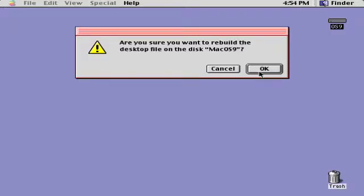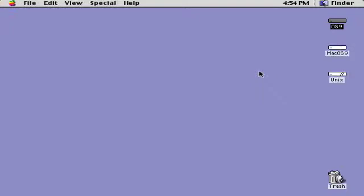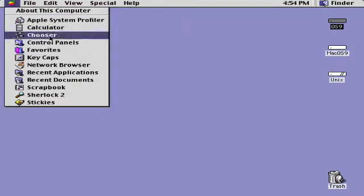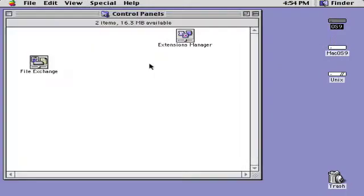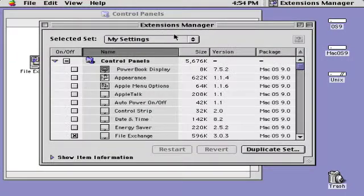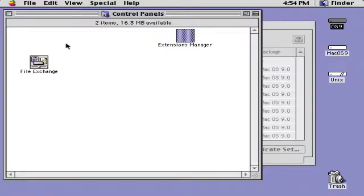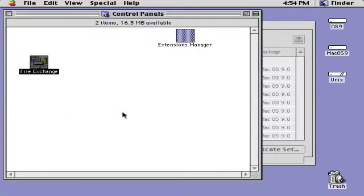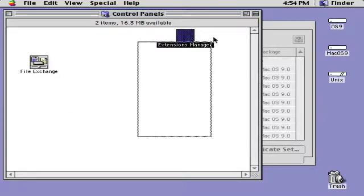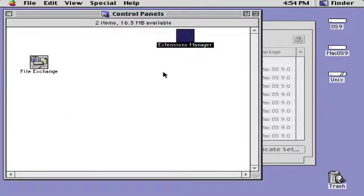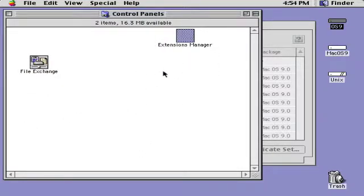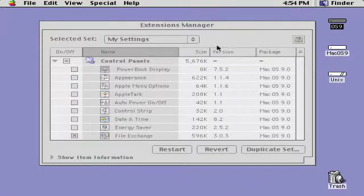When the desktop file is successfully rebuilt, click on the Apple menu, choose Control Panels, and open Extensions Manager. You may notice that you will only see File Exchange and Extensions Manager in Control Panels folder. However,